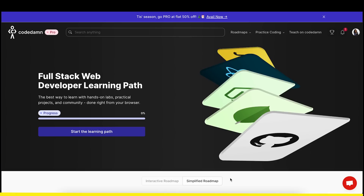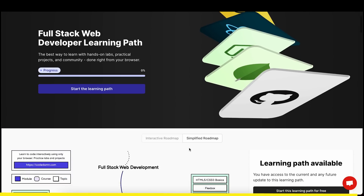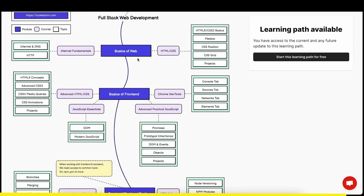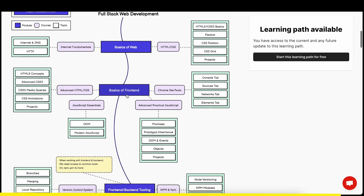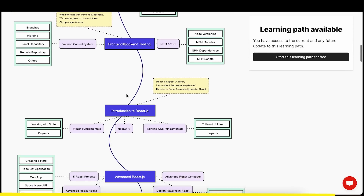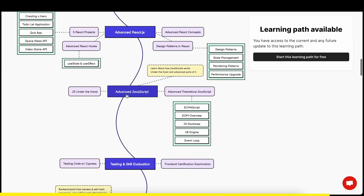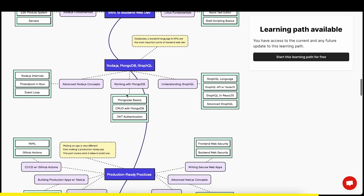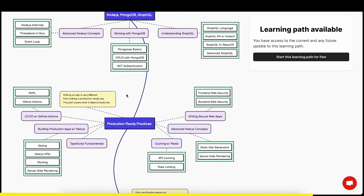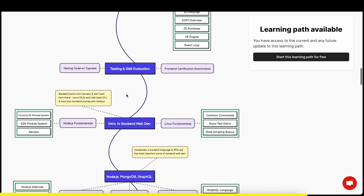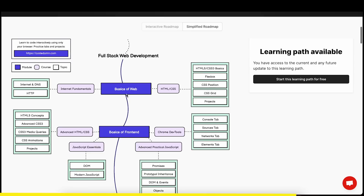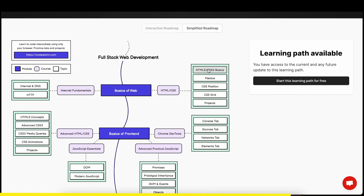This course is a full-stack web development course which is quite wonderful. First you will see their roadmap — you start with basics of the web, then you learn front-end, learning tooling, learning React, and not just front-end. As you go down you will see you are learning back-end, learning database, learning production-ready practices. They have divided the whole thing so clearly.